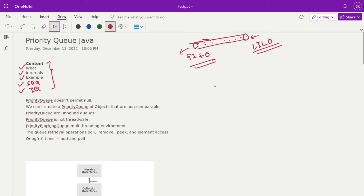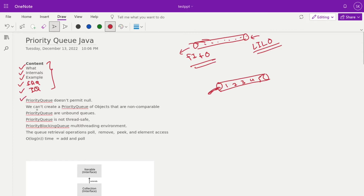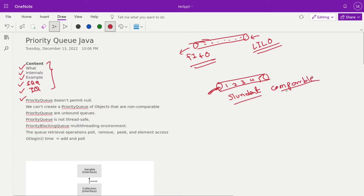A priority queue is the same as a regular queue — the only difference is that based upon a priority the element comes out first. Whoever has the highest priority gets popped out when we call pop. Null parameters are not supported because null doesn't have a priority. Each element should have a priority, so if you're implementing a priority queue with a student object, you should implement the Comparable interface so that based upon the sort method you can decide the priority.